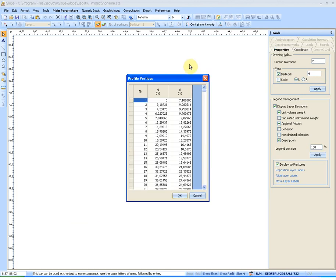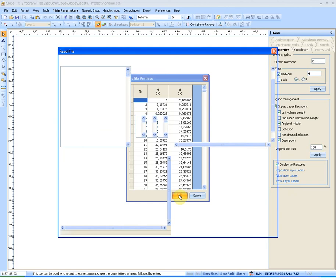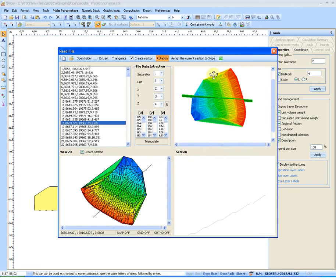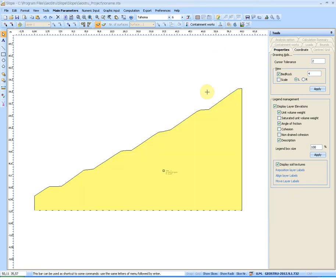The vertices of the profile will be automatically obtained, and by leaving this window we will find the section created from the 3D model in the working area of slope.